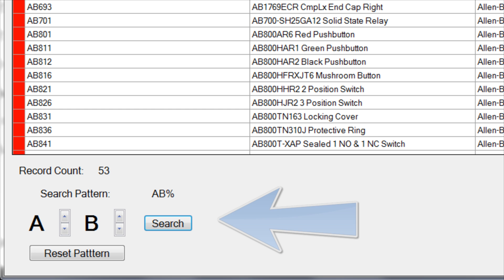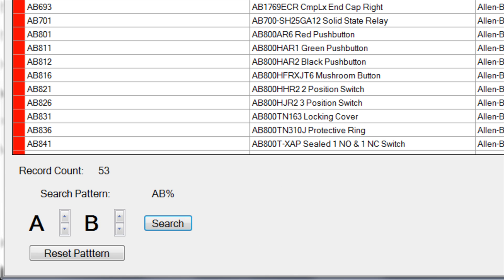The first thing you will notice is the Search Patterns section at the bottom of the page. Assuming you are using the recommended method of part number assignment, this will help you search for unused part numbers by manufacturer. For example, the current selected range is AB. This corresponds with the manufacturer Allen Bradley.